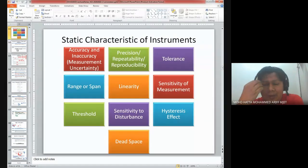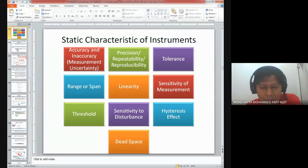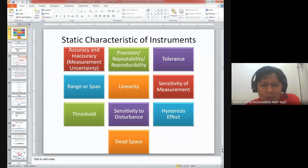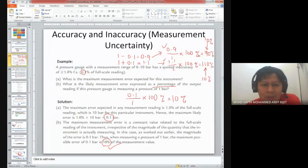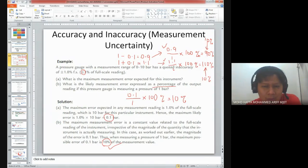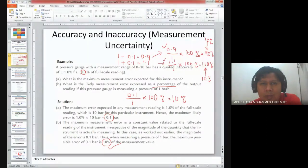This part is very important for you to know, because not only do we learn about the definition of static characteristics, we also try to do some calculations on this matter. We learned about accuracy, inaccuracy - the definition and how to calculate measurement error expected for the instrument based on the tolerance of the equipment or device itself.